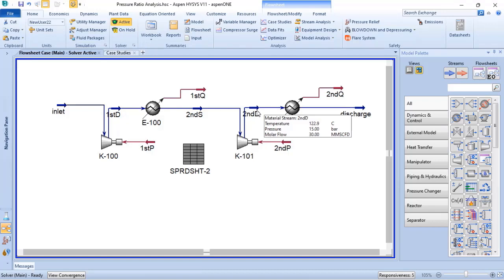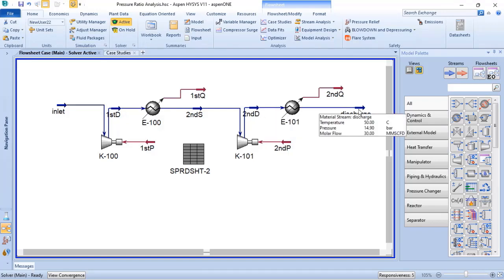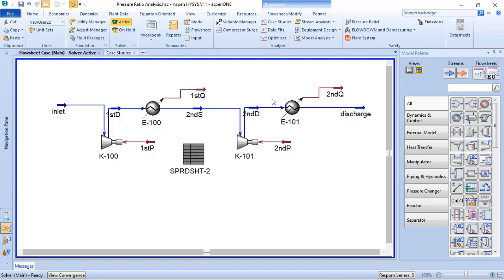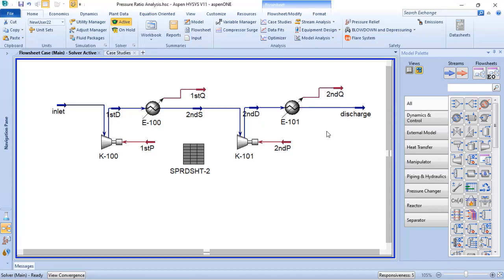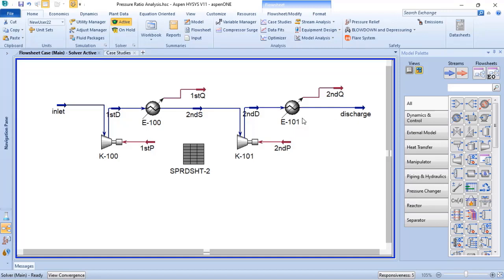If for any reason you need a hot stream downstream of the discharge of the compressor, you will not add an after cooler. But most often the process needs to comply with the design temperature, and because of that, for this purpose, it was added an after cooler.